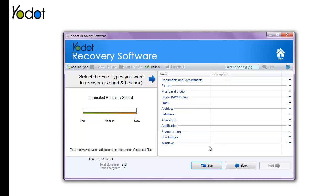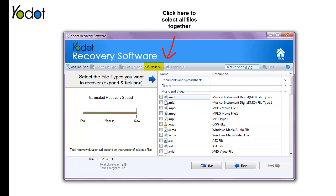Later, on the right side of the screen, select the file types of lost data and click Next.